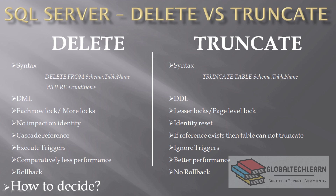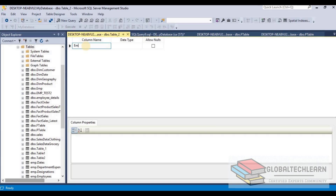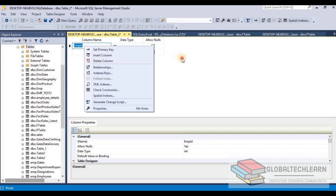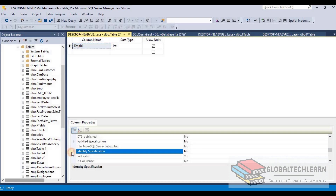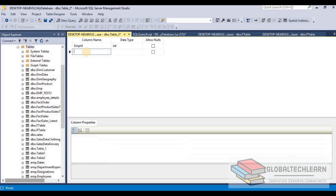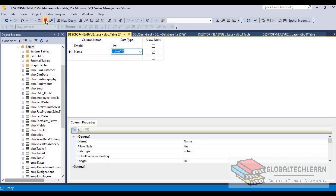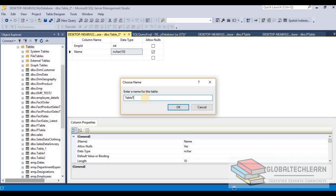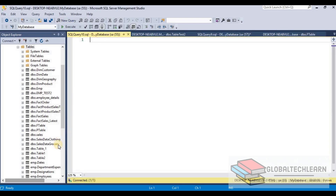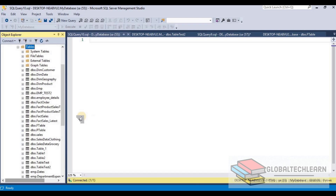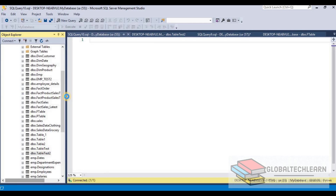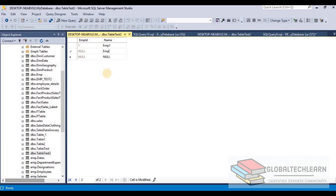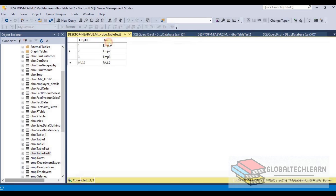Another difference is identity columns. If a table has an identity column, the DELETE statement does not affect the identity sequence. To demonstrate: we create a table called table_test2 with employee_ID as an identity column, insert three records (employee 1, 2, 3) with IDs automatically assigned as 1, 2, 3, then delete the record where employee_ID equals 3.